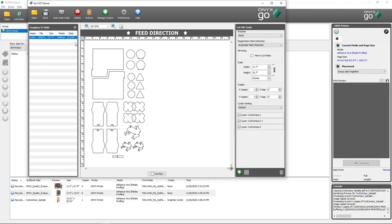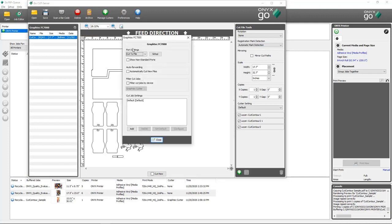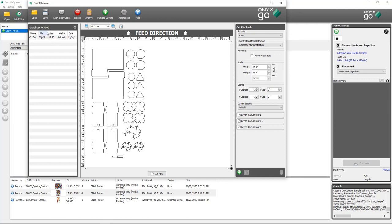One more important step before cutting is to come back into the Configure Cutter section and configure the port settings for your particular cutter. After you've done that correctly, you are ready to select the job, load it on the cutter, and select Cut Now for the cutter to scan the marks and cut the file.